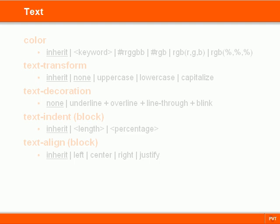We're now going to start looking at CSS properties. The color property, as we've already seen, can set the color of text in one of five different ways.